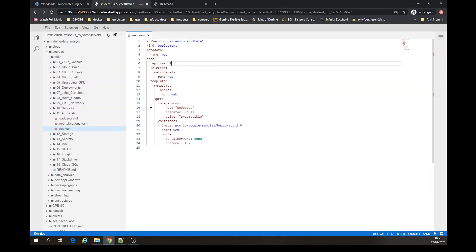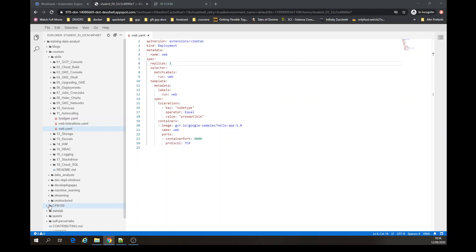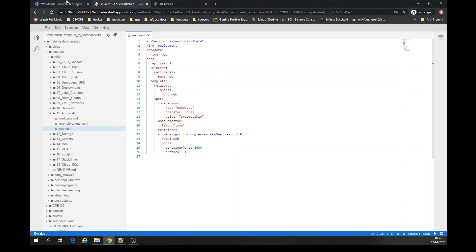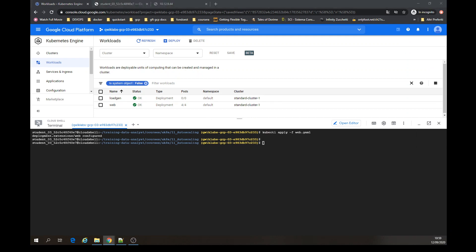That's where I wanted it. There is something that you can add — a node selector, temp=true. Save it.